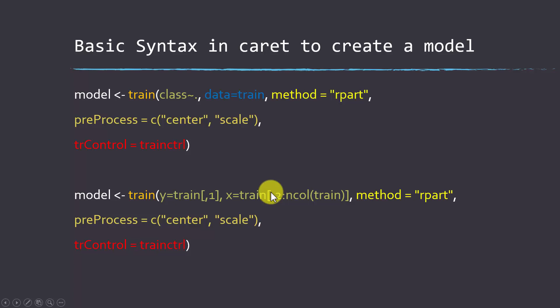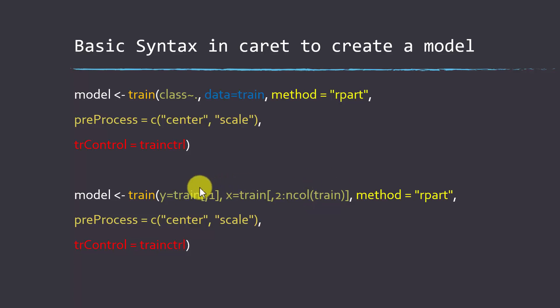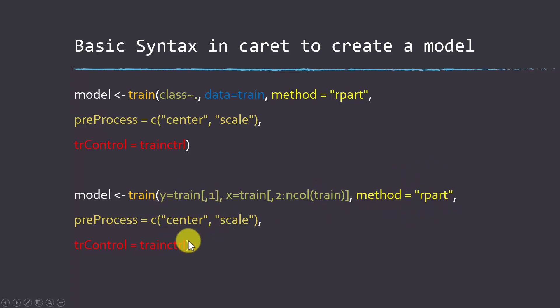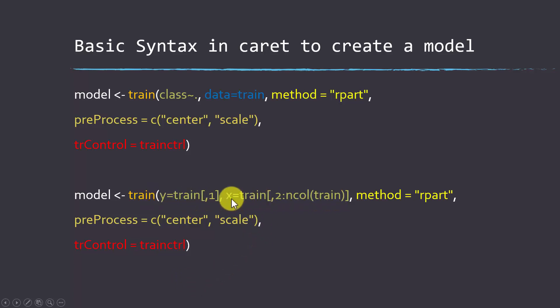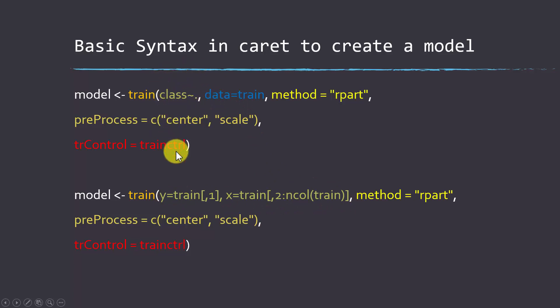Now we're saying y is equal to train, and remember, this is the columns first, so that would be column one. So the first column is what we're going to try to predict from this table train. And then we're going to use everything else in the table as the predictor variables. So two through the number of columns in train. Note that if you wanted to use a subset of the columns, then you could just create a list element there with a vector list using combine to just call out the columns that you want. And then we're applying the same method, the same preprocessing, and the same controls. You're going to mainly see me using this syntax, but there's also this formula-based syntax for defining the model.